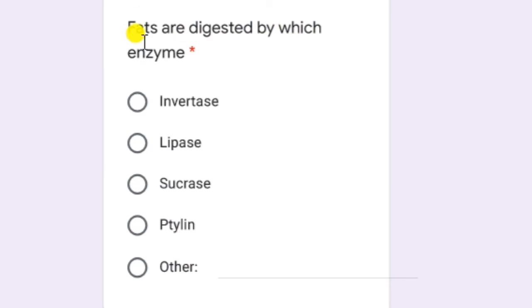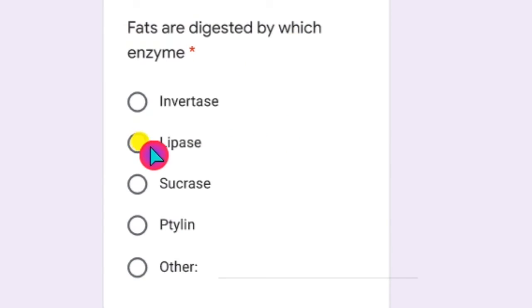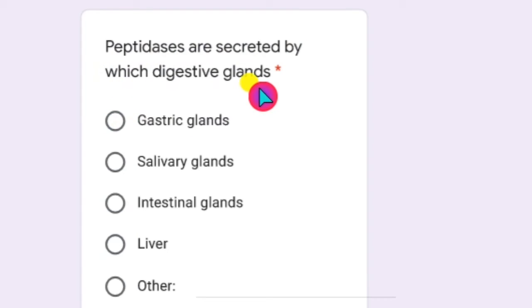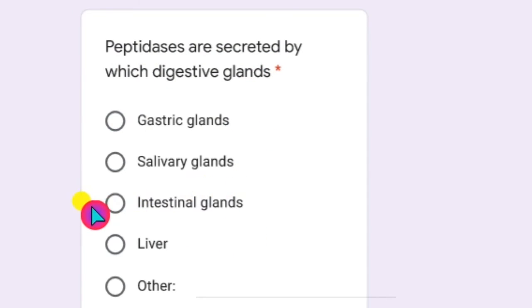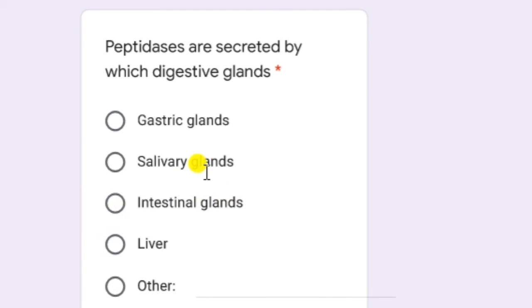Fats are digested by which enzyme? Fats are digested by the enzyme lipase. Next: peptidases are secreted by which digestive glands? In the name itself, peptidases indicates these enzymes digest proteins. Intestinal glands secrete peptidases. Salivary glands do not produce enzymes which digest proteins, and gastric glands produce protein-digesting enzymes but these are not peptidases. So the only answer is intestinal glands.